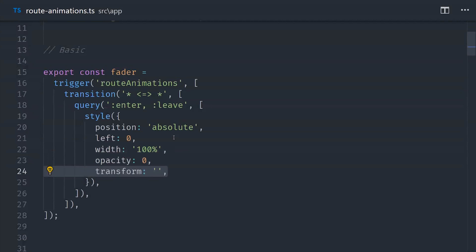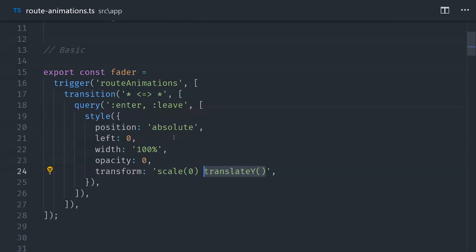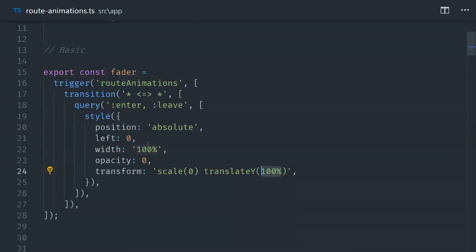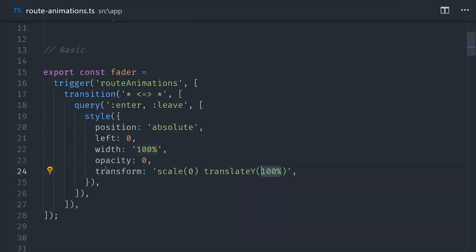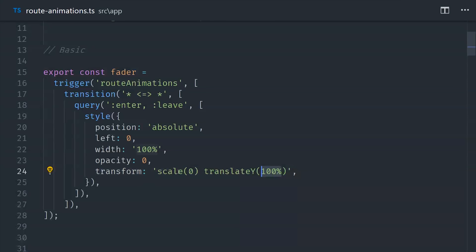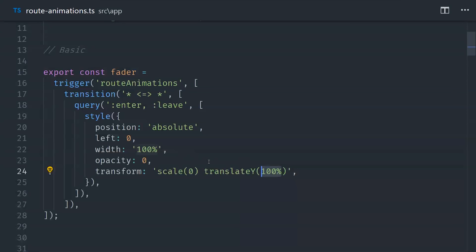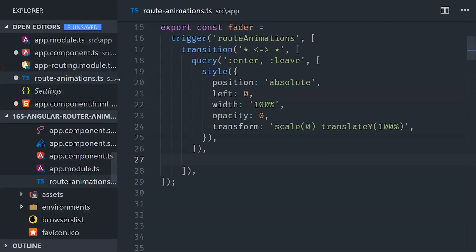Starting in my Angular 7 app, I've generated a handful of components so we have something to actually route to — you don't need to do anything special with these components. In the app module, we'll import the browser animations module and add it to the imports array. From there, we'll go into the HTML of the app component, create a main element, and define an animation called route animations.